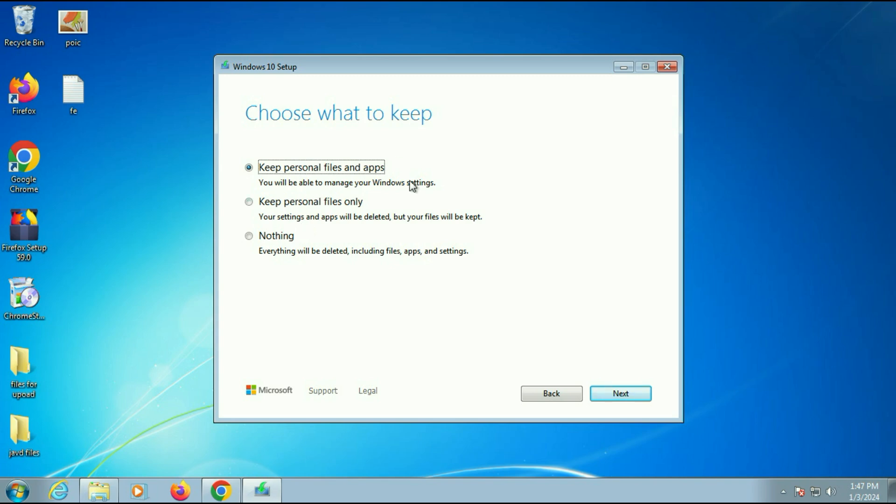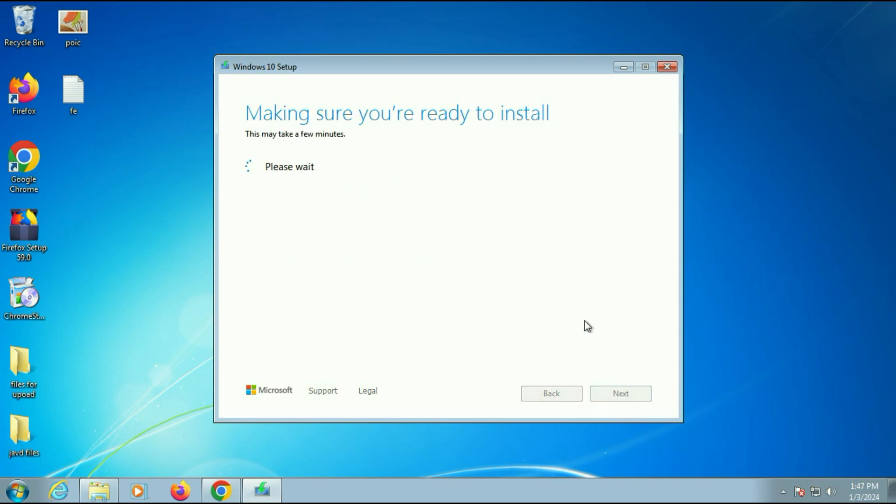So there are three options. Keep personal files and apps, keep personal files only, and nothing. So go for the first one, keep personal files and apps. Then click on next.